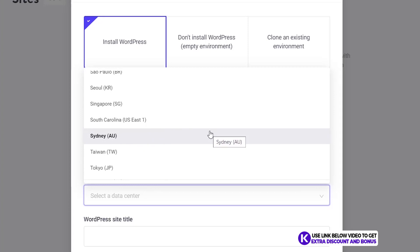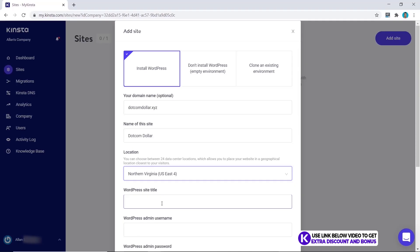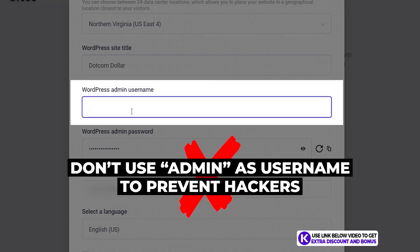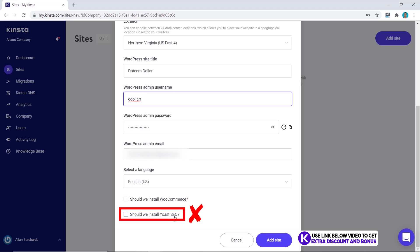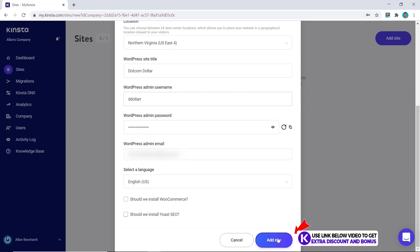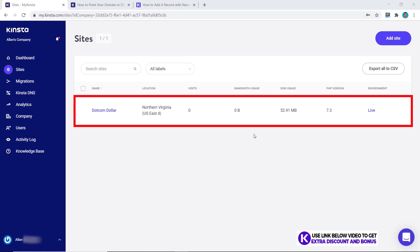The one you should choose is where most of your customers are located — for example if it's in Australia then you should pick Sydney, but for this case I'm going to choose Northern Virginia. Now you need to put in your site title and username — make sure not to use admin as this will make it easier for hackers to get into your website. Now you need to decide if you want to install WooCommerce or Yoast SEO. Put in WooCommerce if you want to use it for your e-commerce store. Once you're happy with everything click on Add Site.